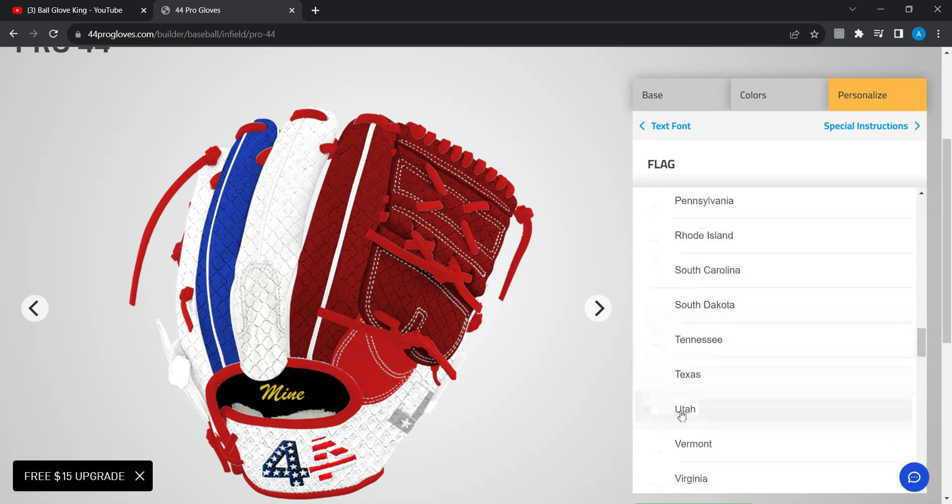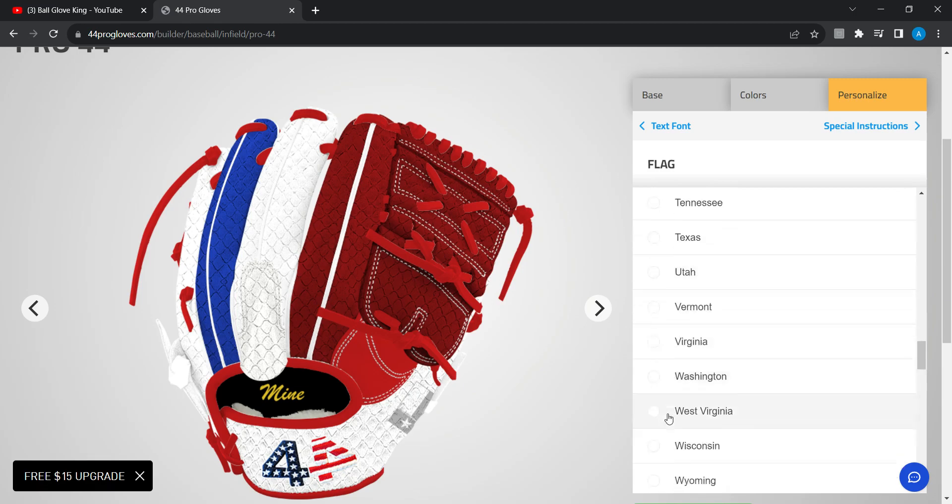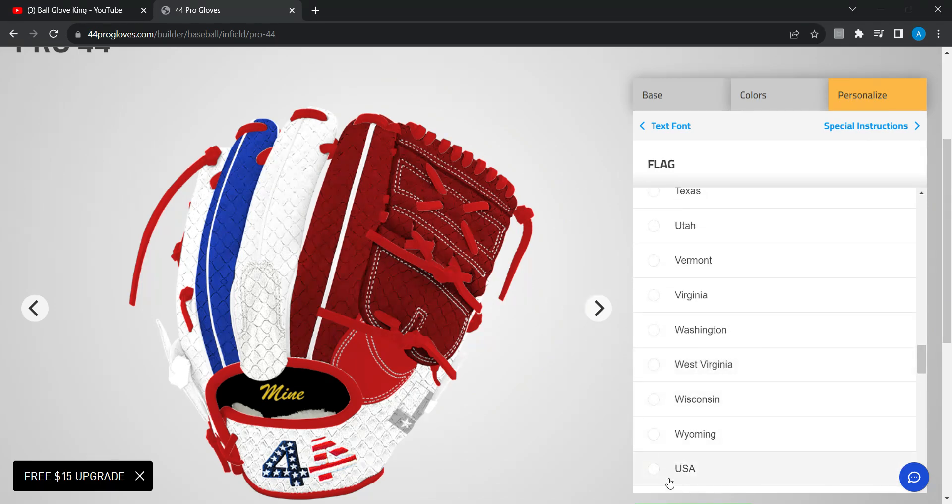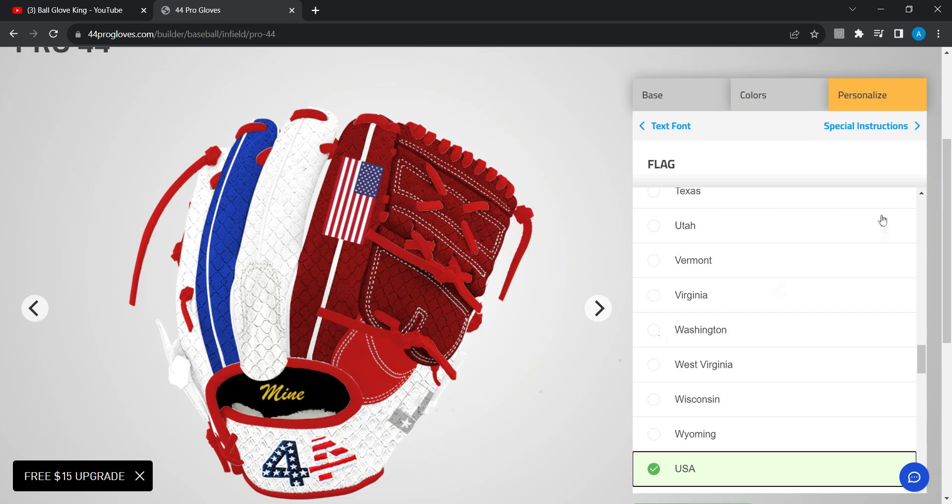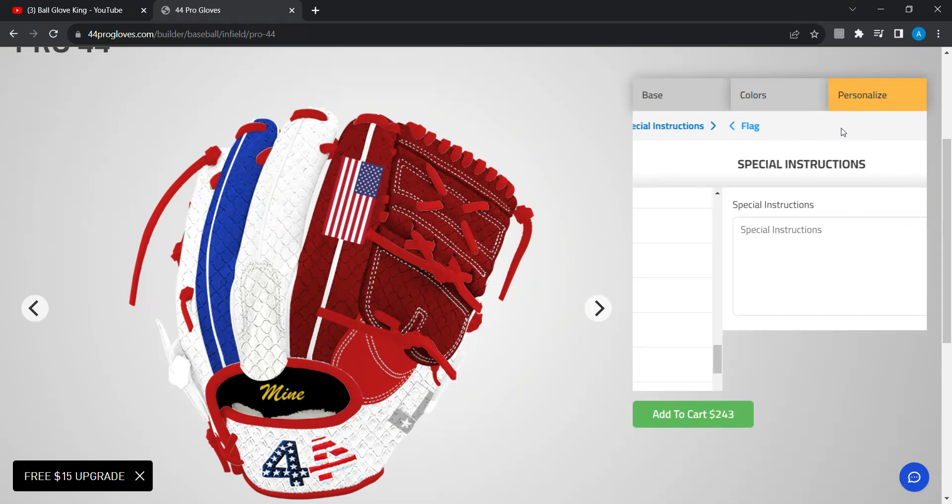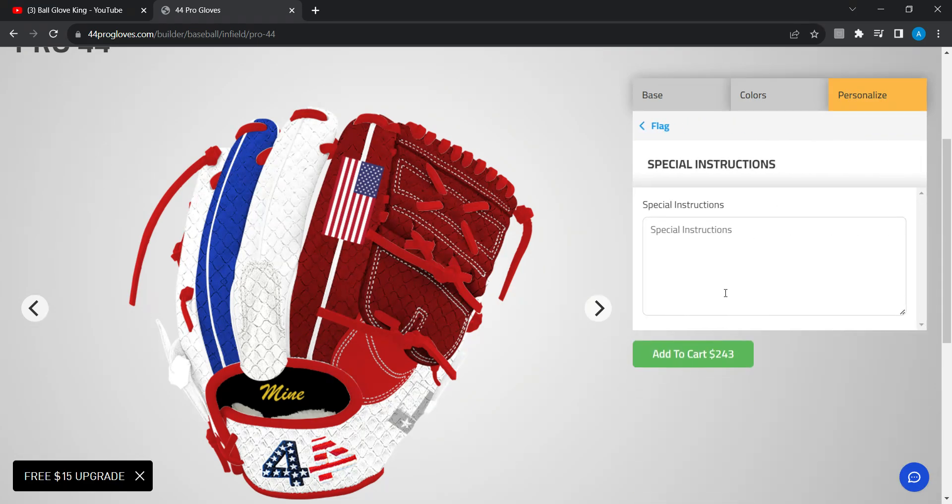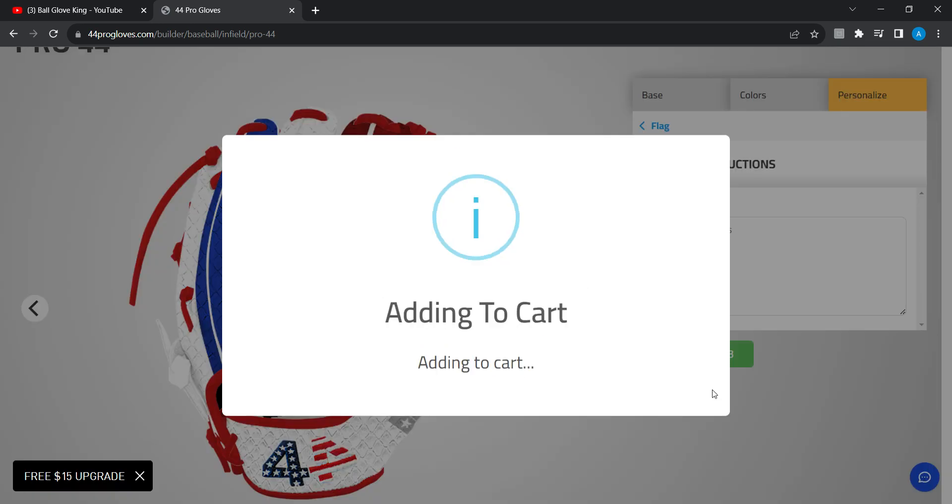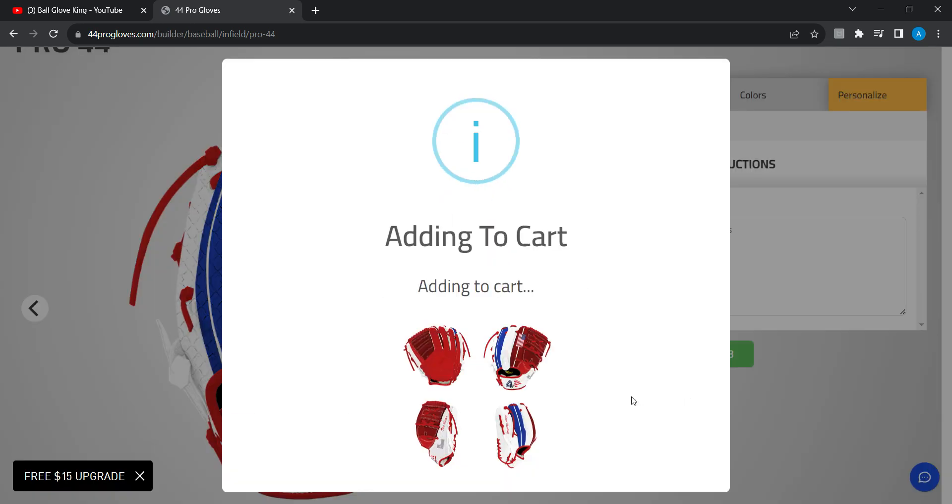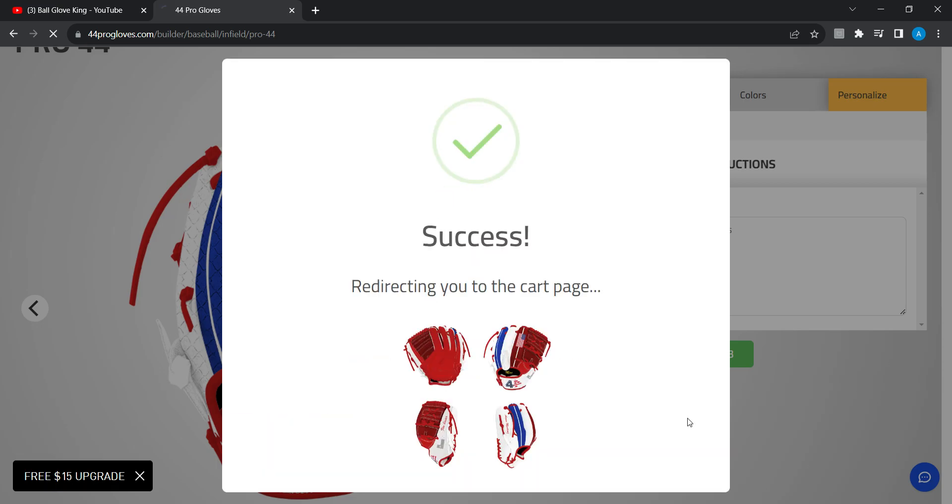I want the USA flag. I already got the Texas flag there. Yeah, there. Well, add to cart. Now there we go.